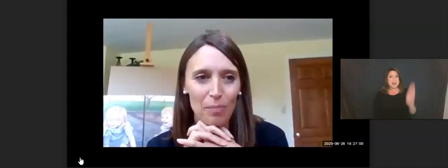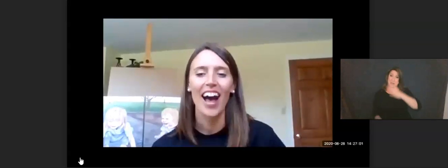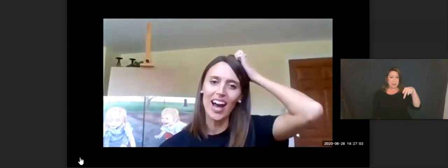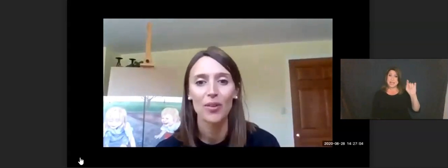Hello, Belle Reve parents. I am Mrs. Painter. A lot of you know me, but some of you are new to Belle Reve or are kindergarten parents. I have been teaching art at Belle Reve for, well, this is my 13th year.